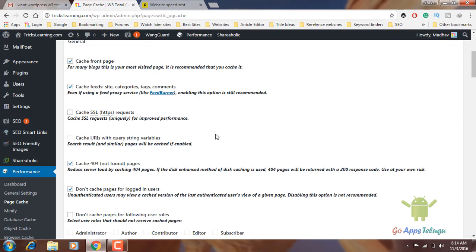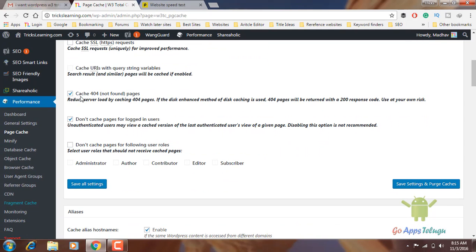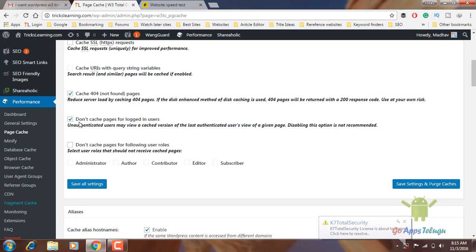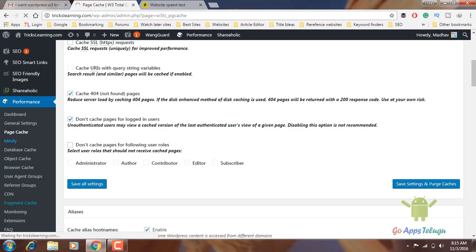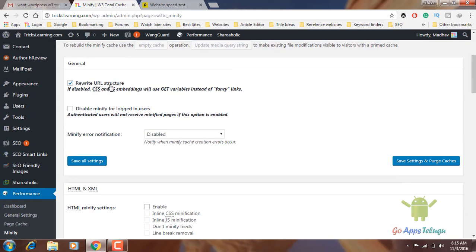Go to option, enable catch 404 not found pages. Don't cache pages for logged-in users — enable this option. For WordPress logged-in users, page cache check is available. Save all settings. Next is minify — rewrite URL stretcher for CSS and JavaScript files to load efficiently without fancy links.